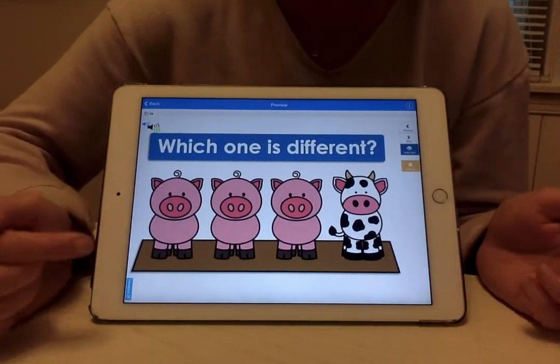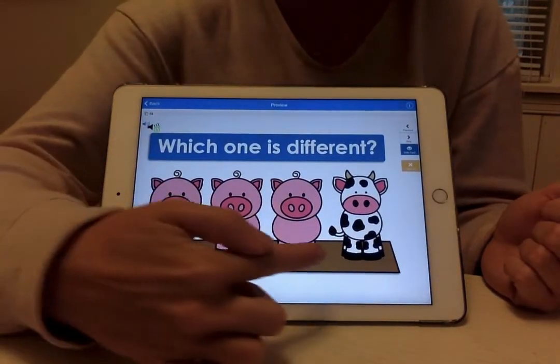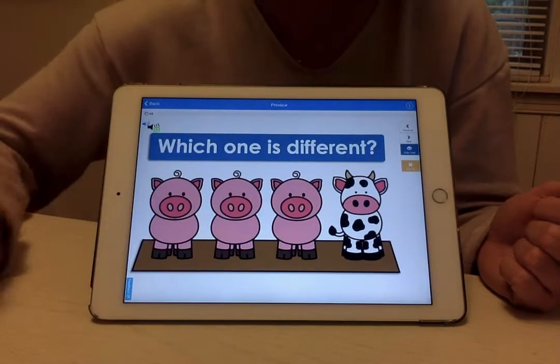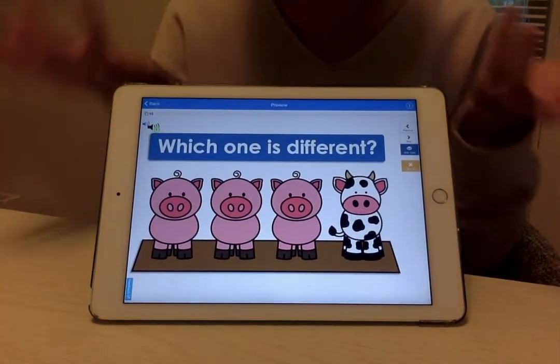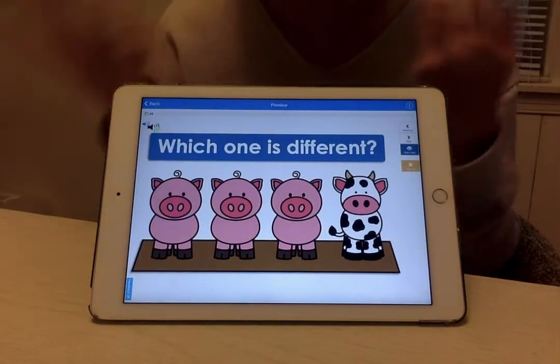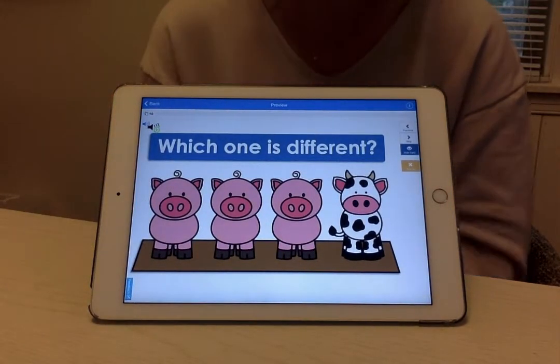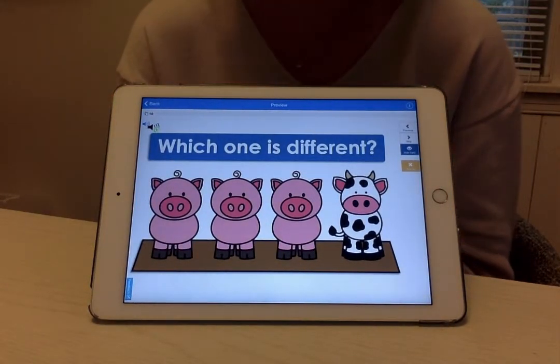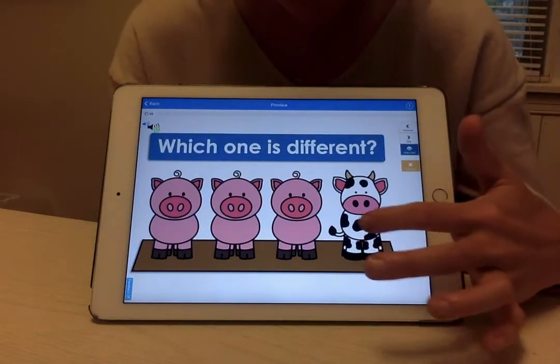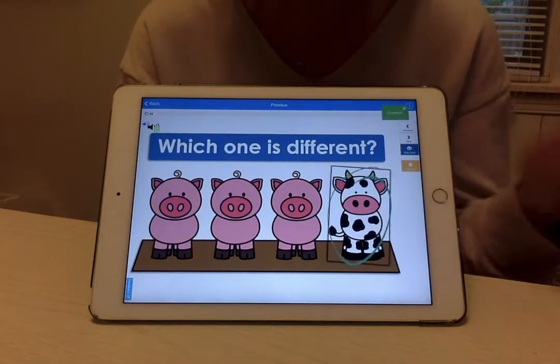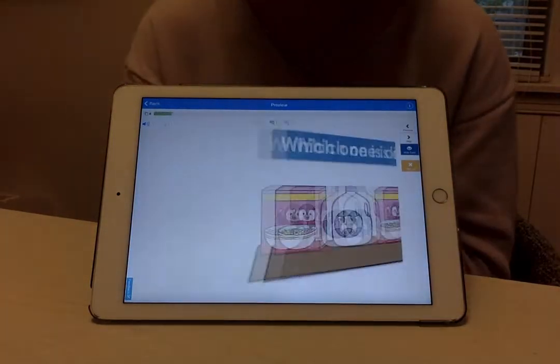We have some pigs and a cow. Which one is different? Which one is not like the other ones? The cow. Very good, because the rest are pigs.